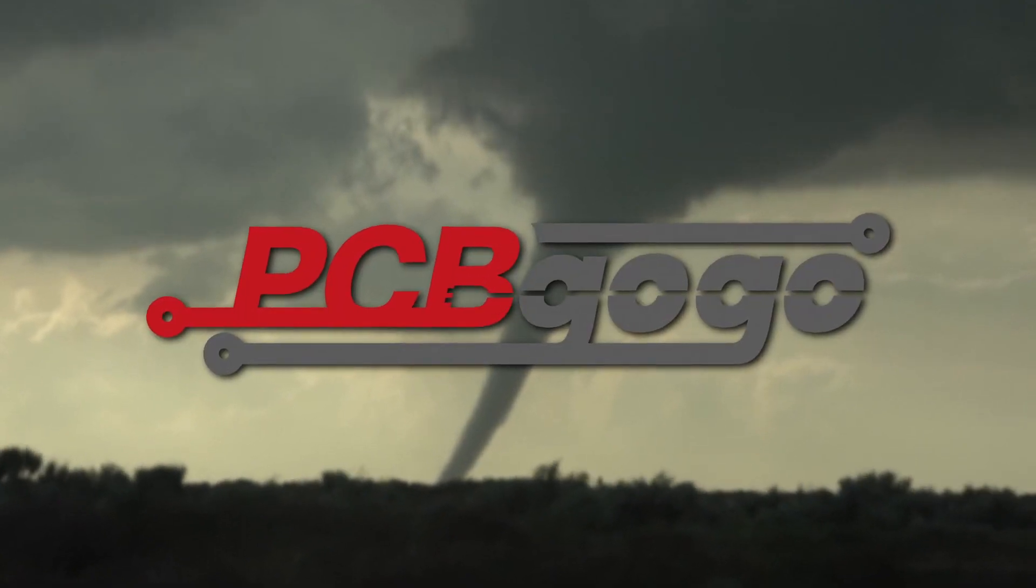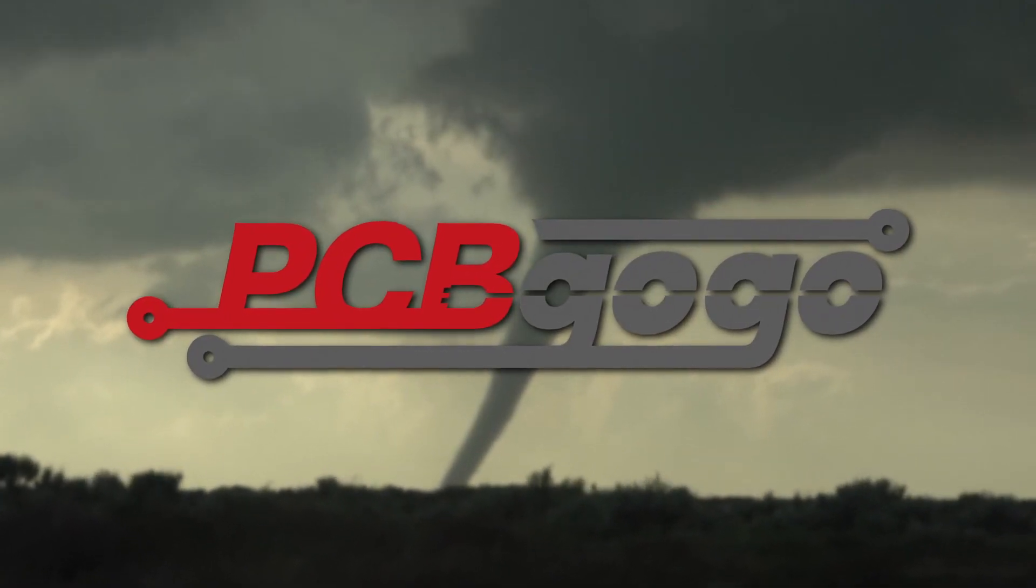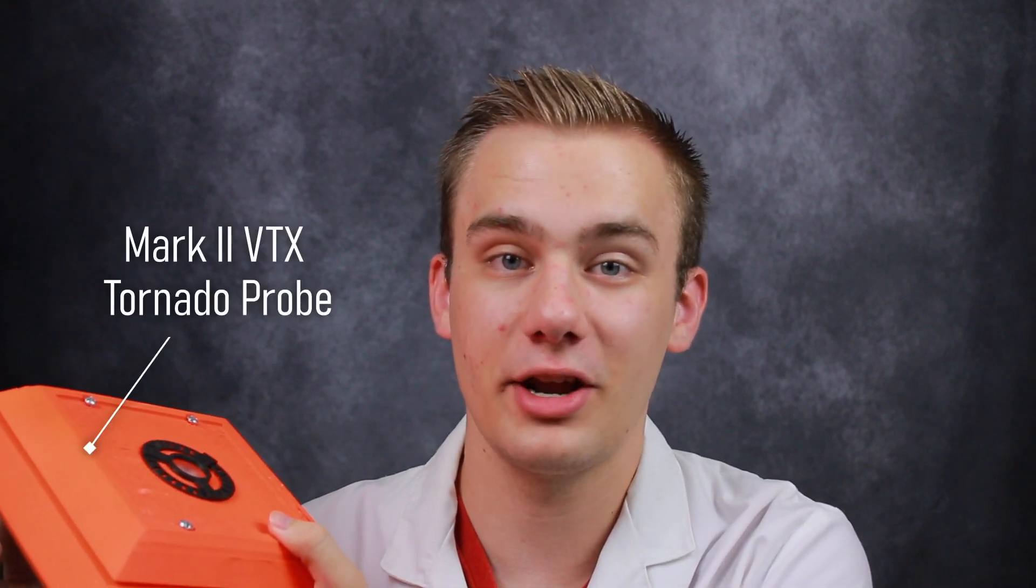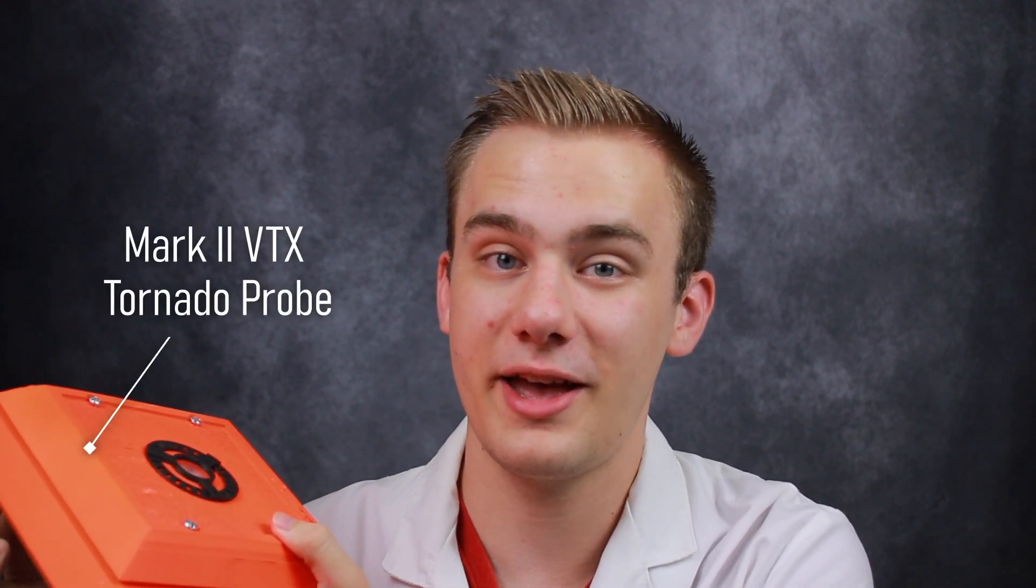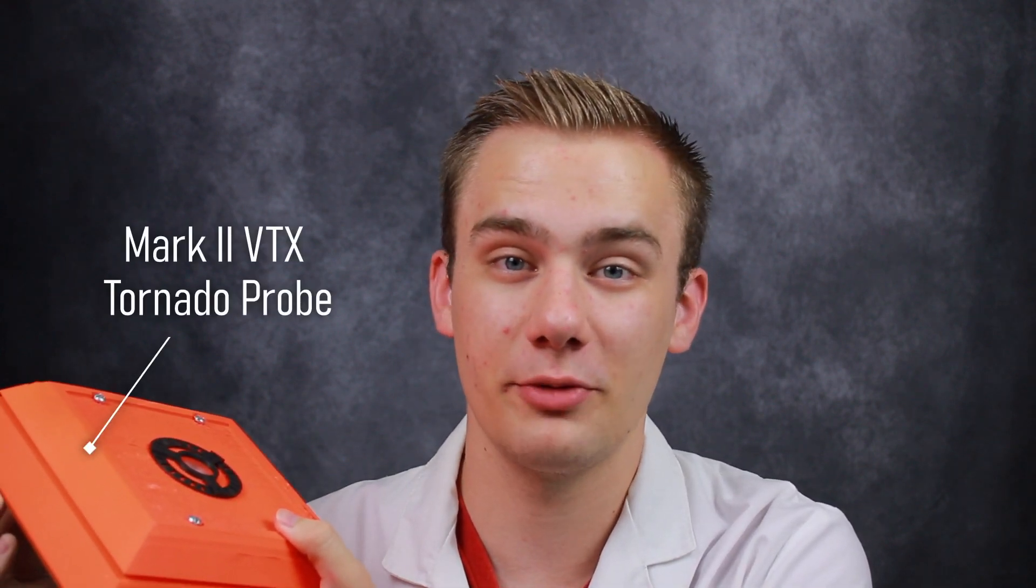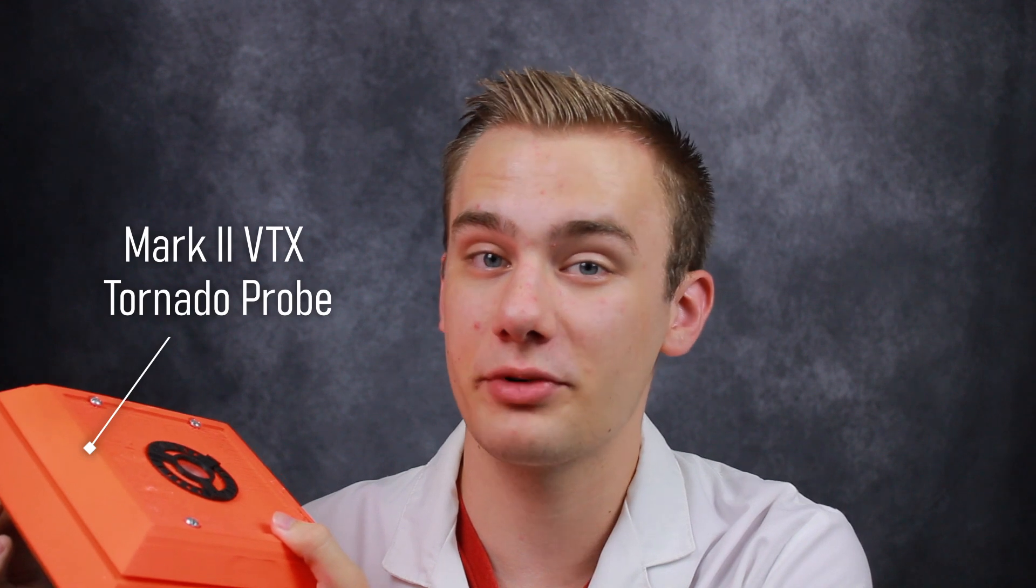This video has been sponsored by PCBGOGO. More on them later. Hey everyone, I'm Zach Armstrong with LabCoats. This is the VTX Mark 1, an honest to God F5 rated tornado probe that I 3D printed at home. And today, I'll be showing you how I made it.